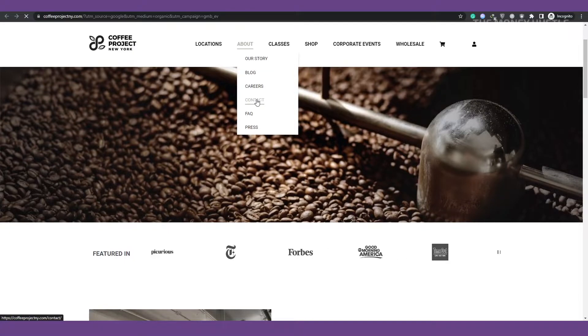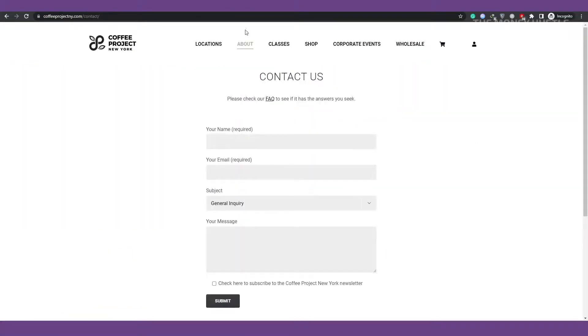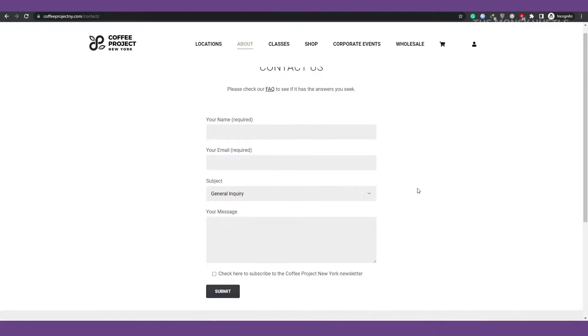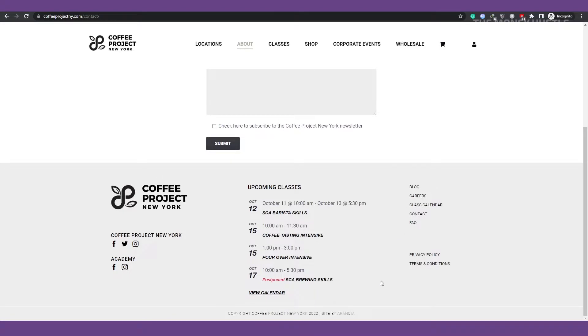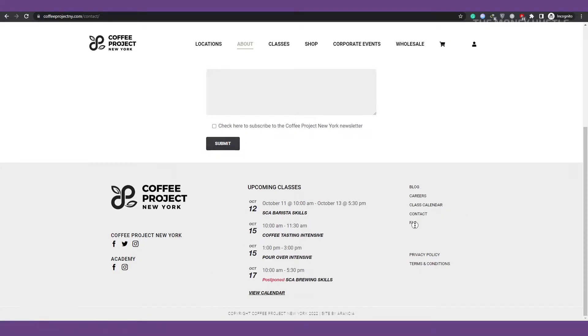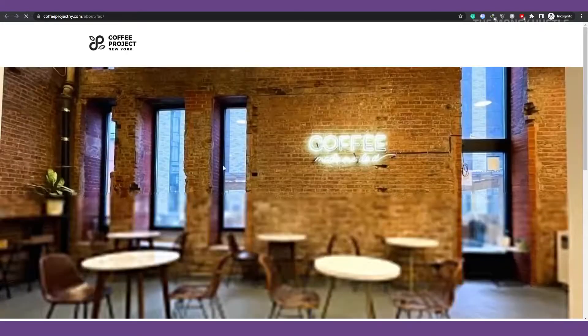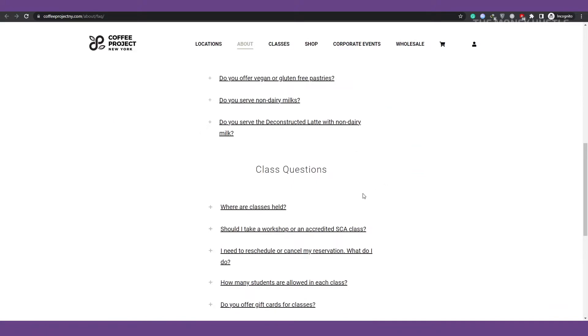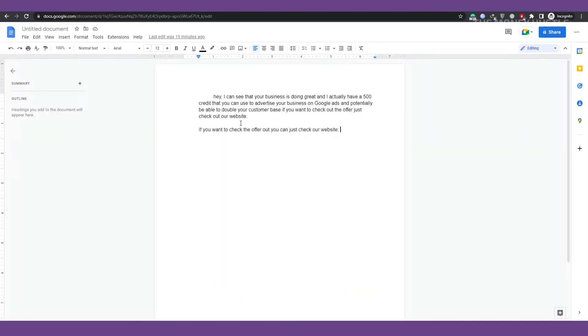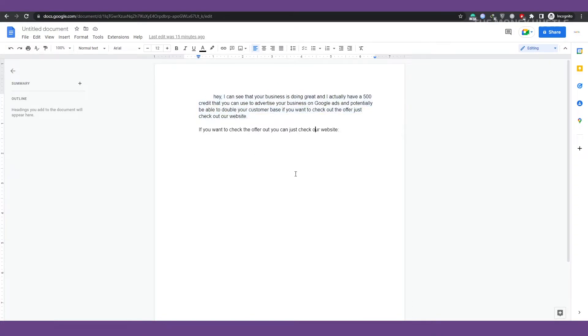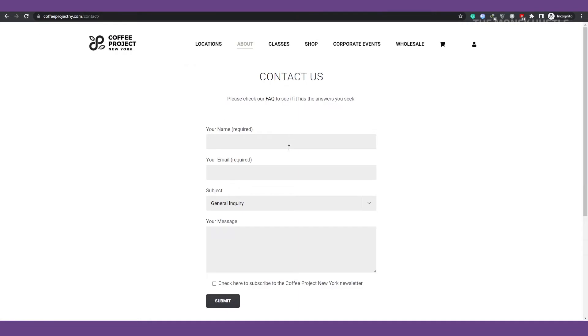Scroll to the bottom of the website, which is typically where they have their contact information. Let's click here to see what it looks like when you click contact us on this business. It actually doesn't show the email, but you can see here if you scroll down to the bottom of the page, there's an email for that business details. If it's not in the bottom of the page, they usually have something saying contact us like this, or they have their email on top of the page. So what you need to do is get their email and send them an email with an offer. Such as, hey, I can see that your business is doing great and I actually have a $500 credit that you can use to advertise your business on Google Ads and potentially be able to double your customer base. If you want to check out this offer, just check out our website.